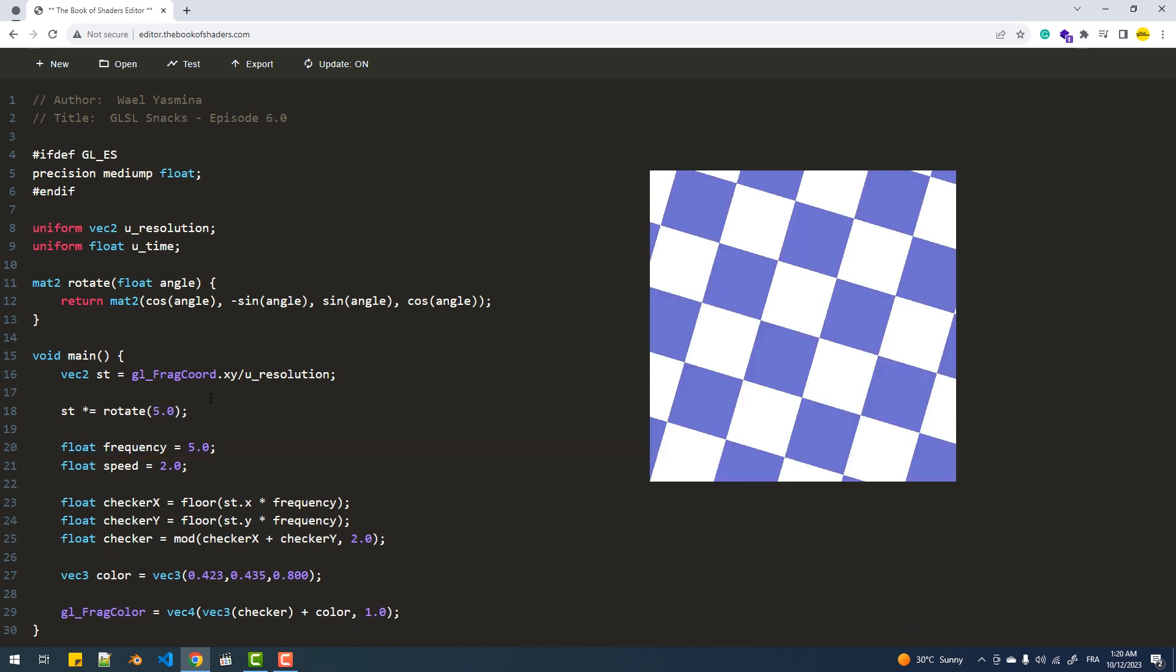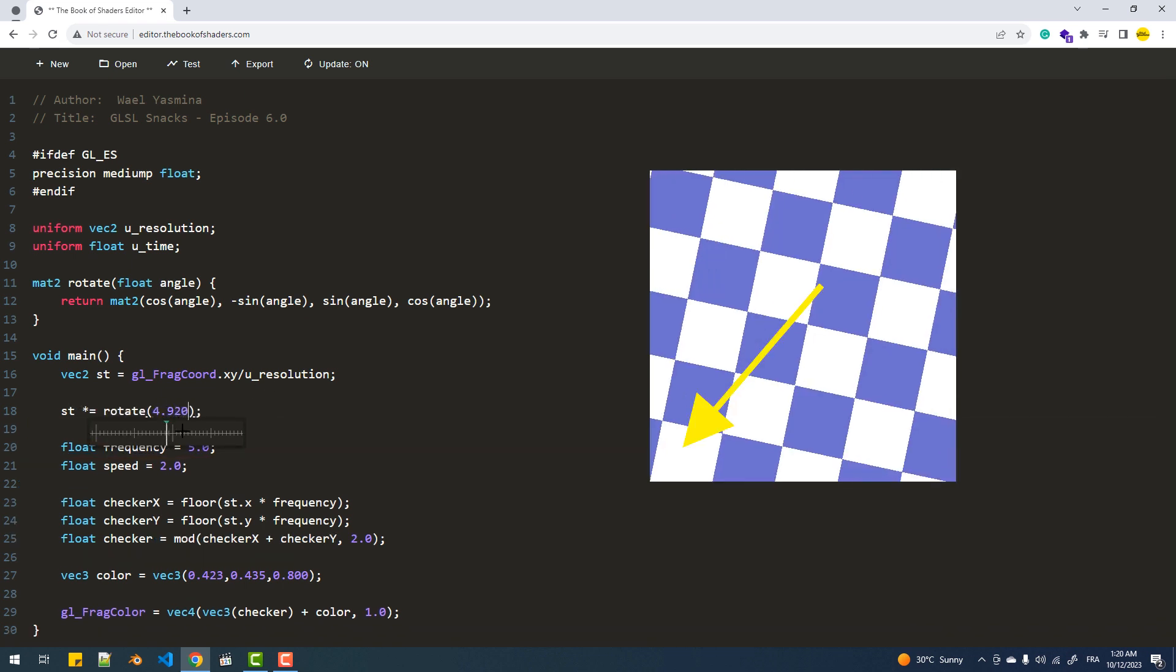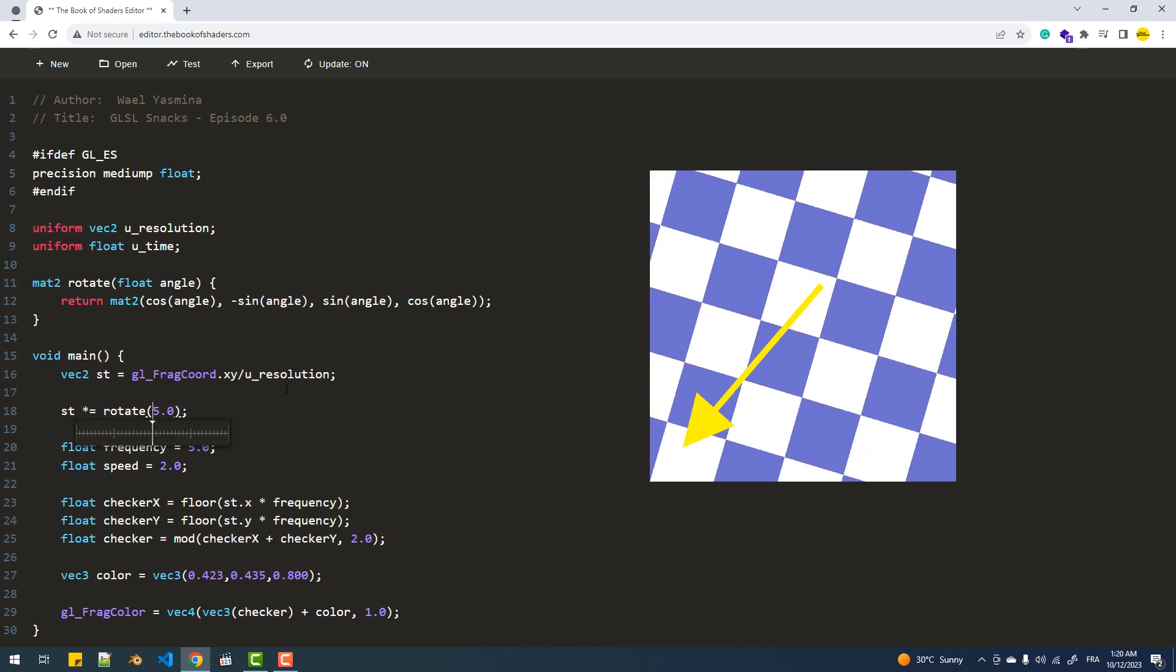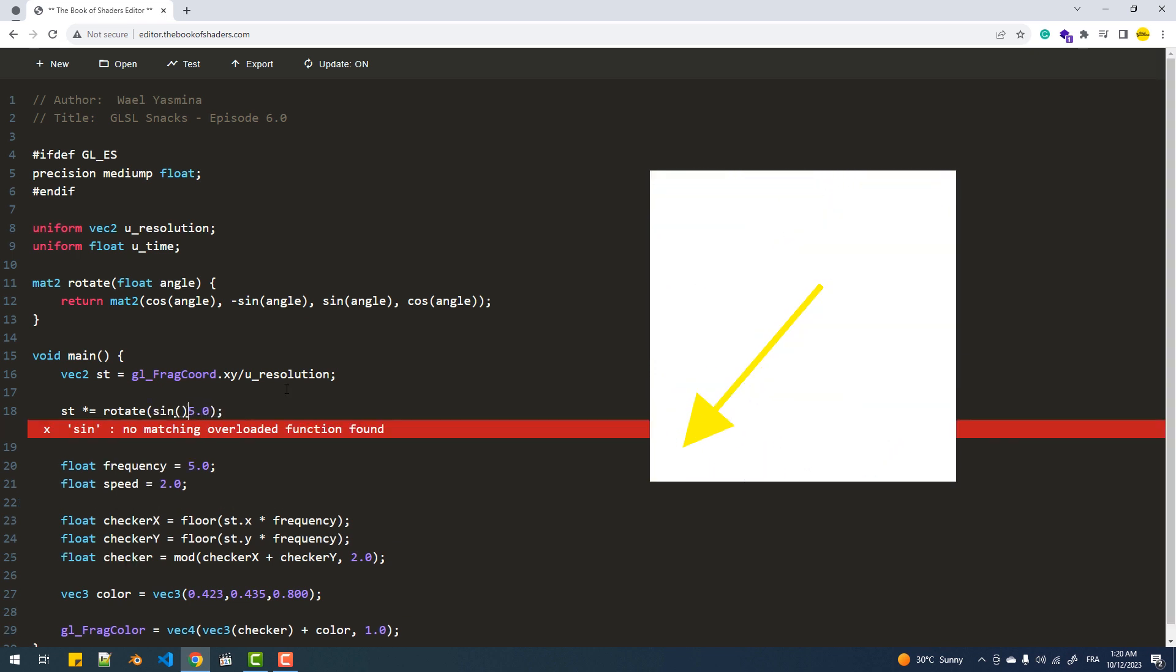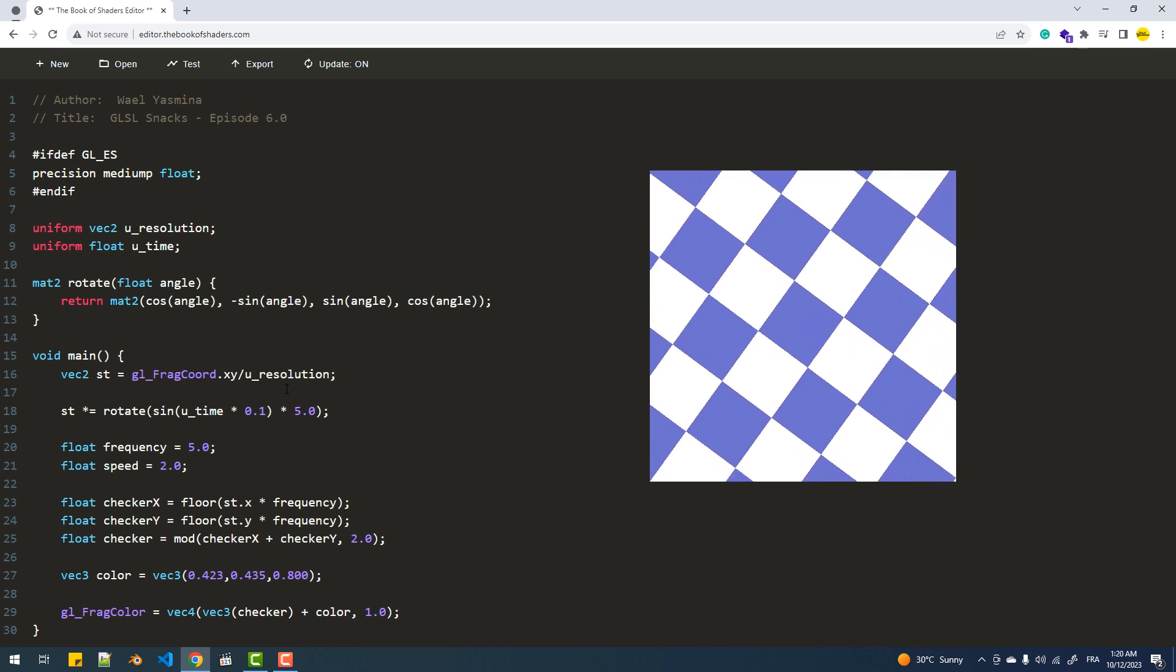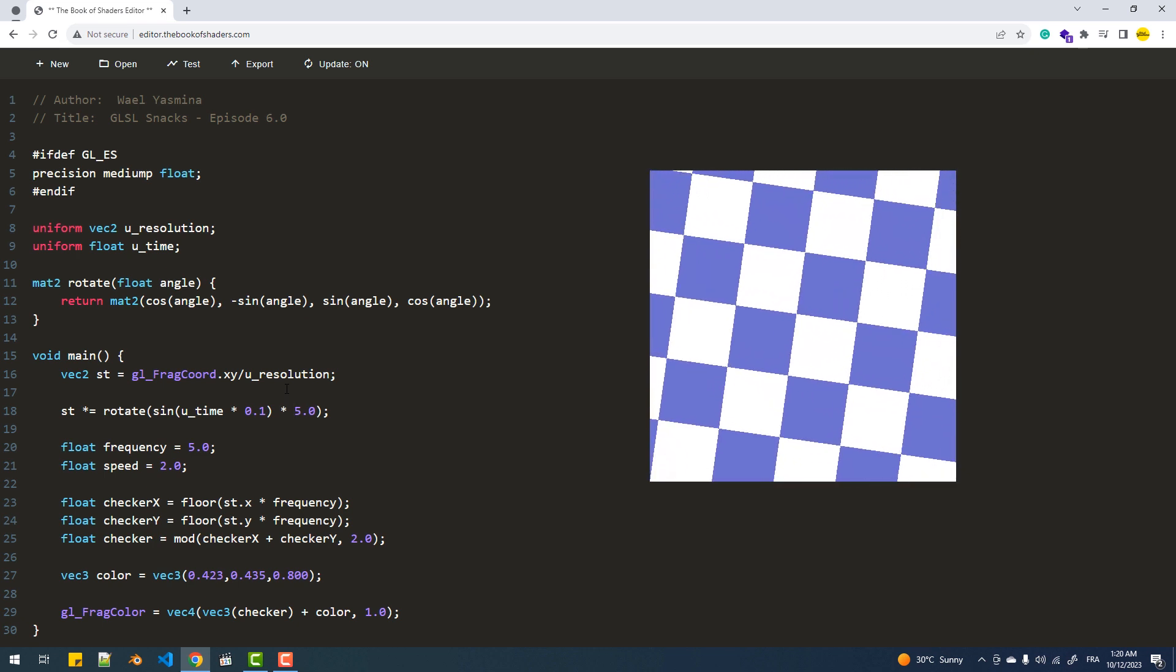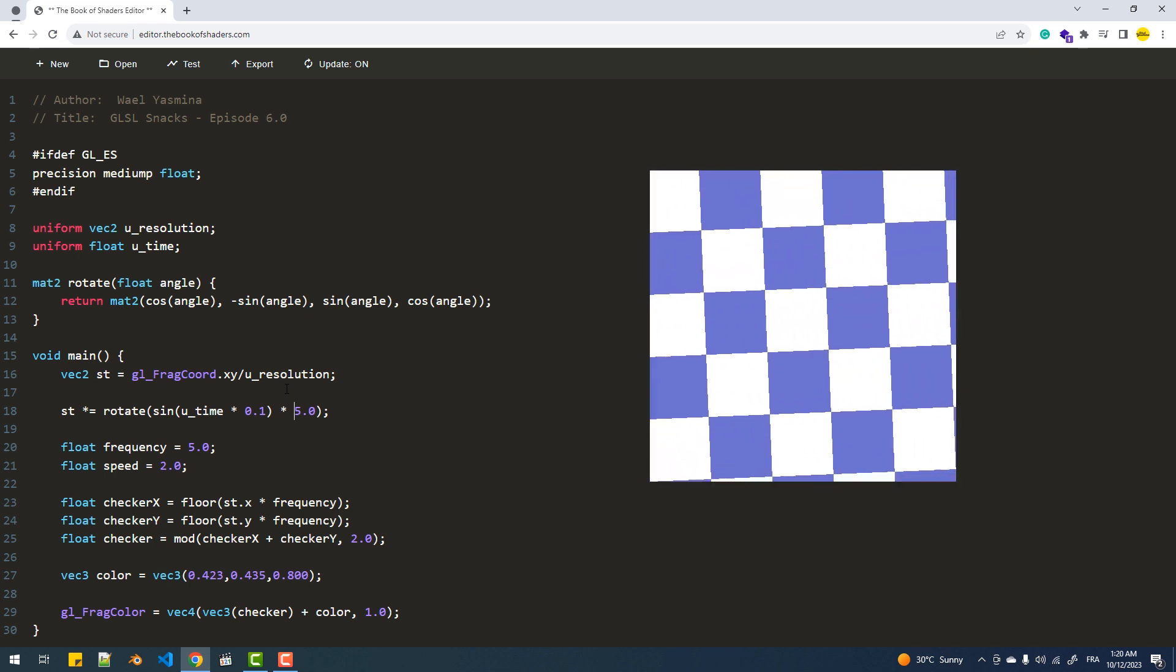Now when we apply this to the canvas, you'll notice that the rotation origin is at the zero zero point. To change this and make the center of the canvas as the rotation origin, we need to adjust the coordinate system by shifting it by half.